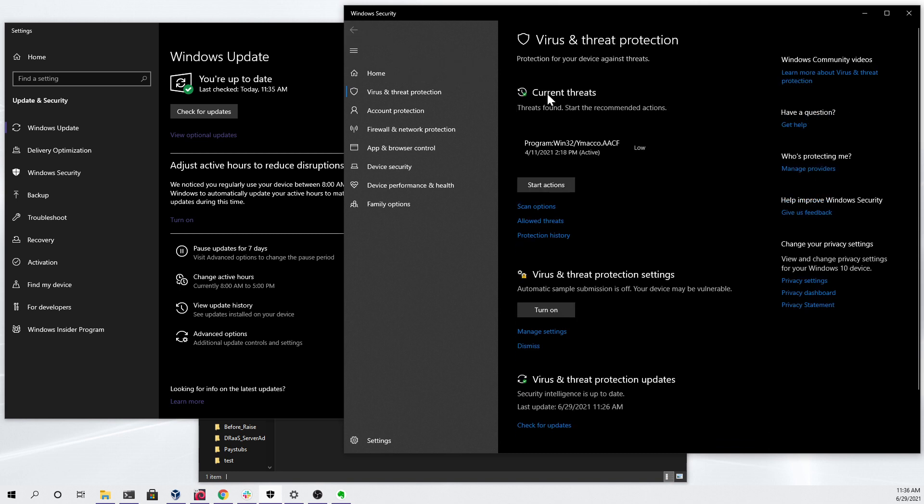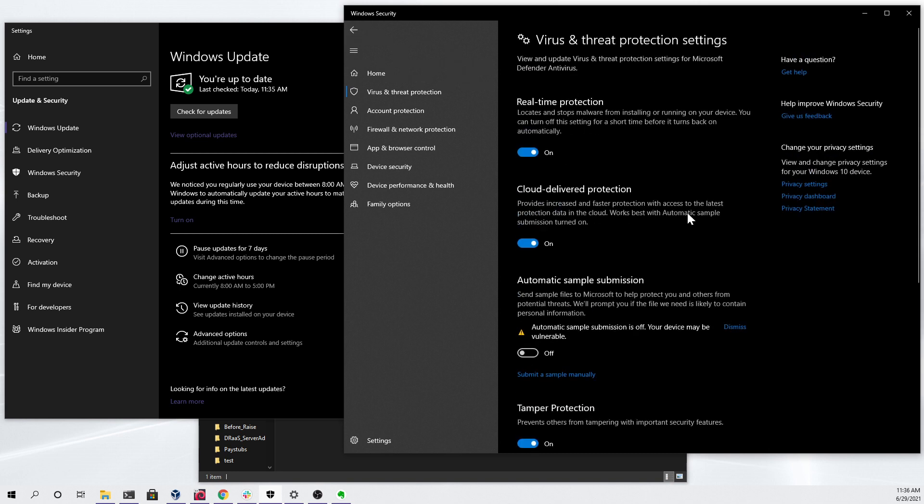If I go back into the virus and threat protection settings and click the manage settings button, you can see that I have real-time protection turned on, I have cloud delivered protection turned on. The only thing we're going to have off for this demo is automatic sample submission so that our files aren't automatically submitted to Microsoft for further analysis.